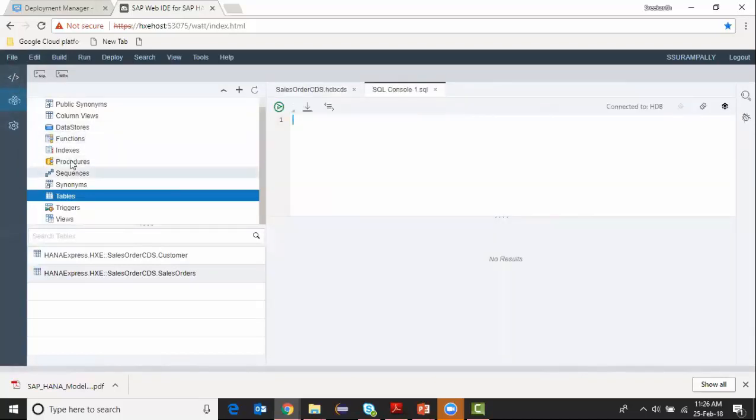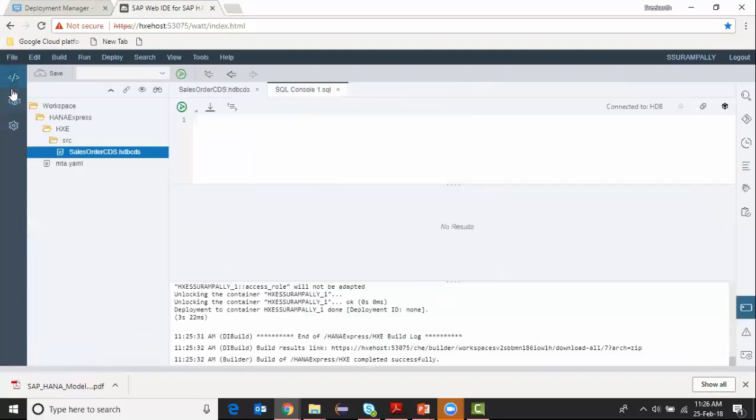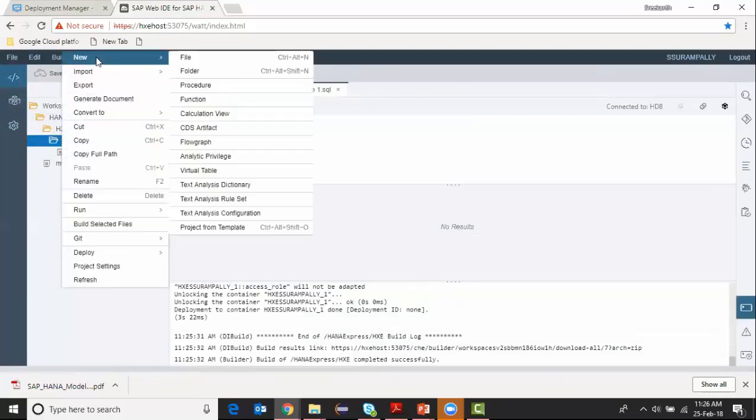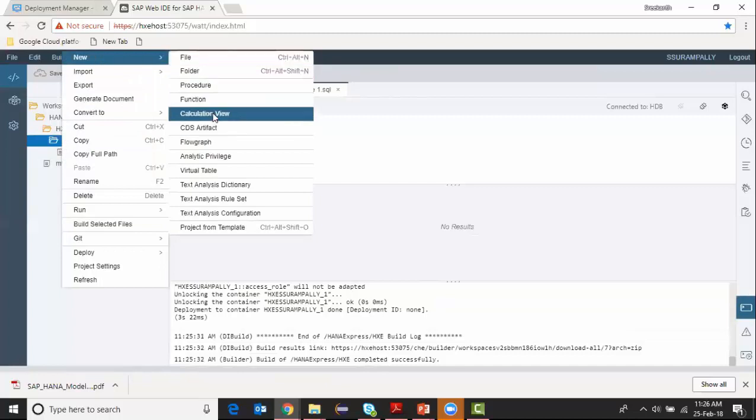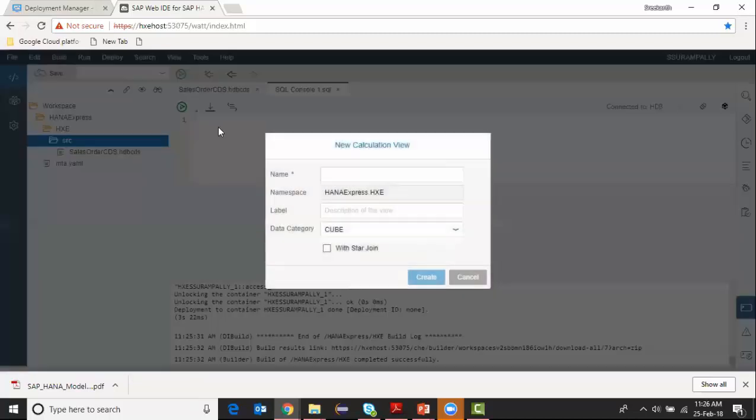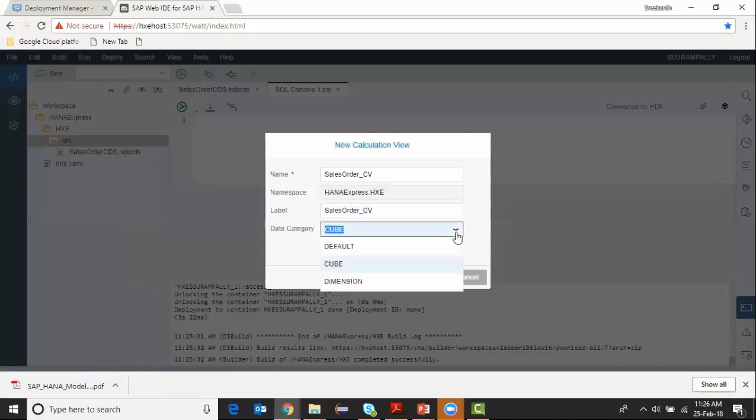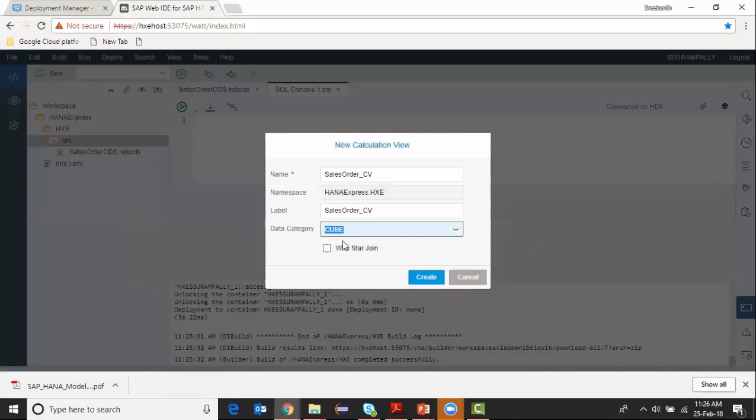Now I'm going back to development workspace and I'm going to build my simple calculation view here. Same path, I'm going to choose create new calculation view. I'm going to name it sales order CV. The name is same. It's going to be cube. The same options available here as well. I've got default cube and dimension. I'm choosing the cube and I say okay.